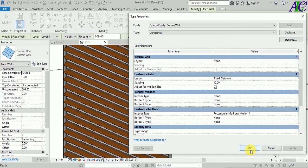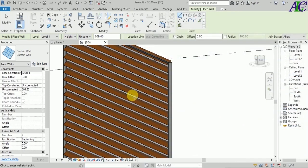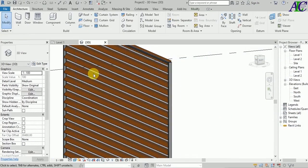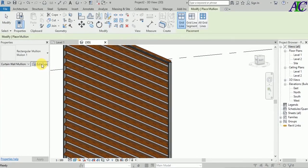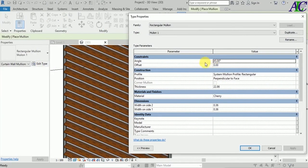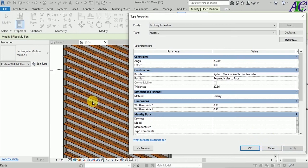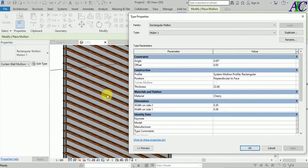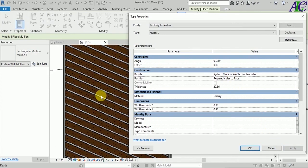If you want to change the angle, go to the Mullion, then Edit, and from here you can change the angle of every plate. If you set it to 20 degrees it looks like this. At 0 degrees the angle is completely open. At 90 degrees it looks closed, but I can see a little gap.